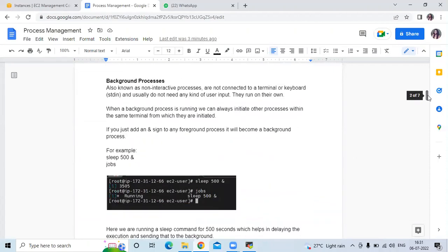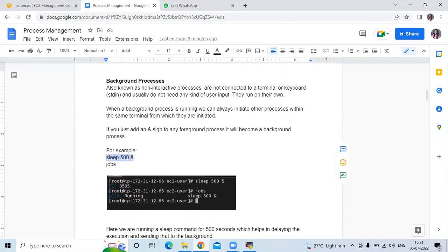Then the next is background process. Also known as non-interactive process, these are not connected to a terminal or keyboard and usually do not need any kind of user input. They run on their own. The example of a background process is sleep 500 with an ampersand (&), and that & indicates a background process.